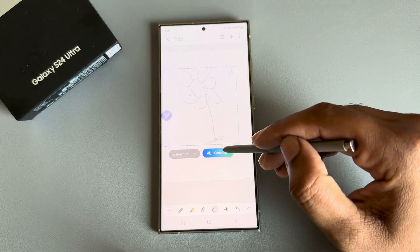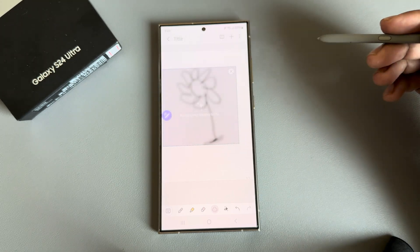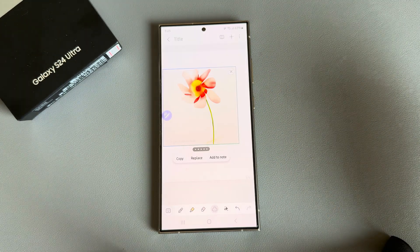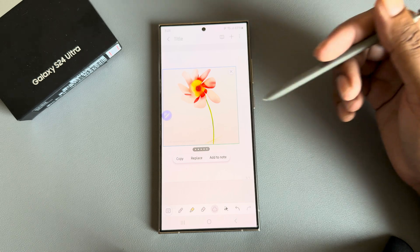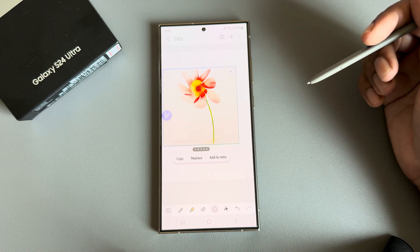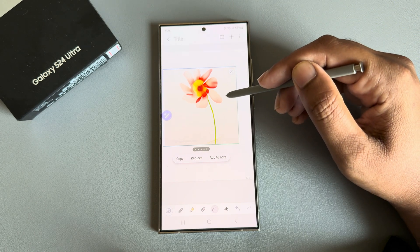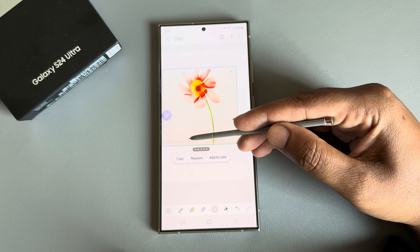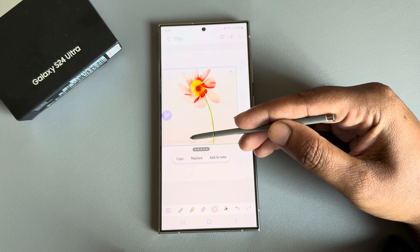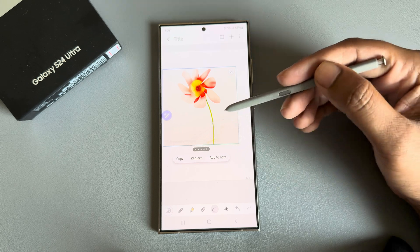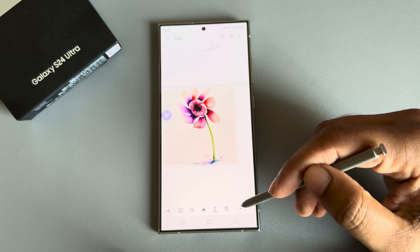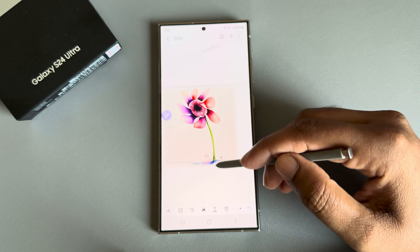Once done, press on Generate and here are the results. You can see the AI generating content is available. You can also remove this option. Let's try another one.